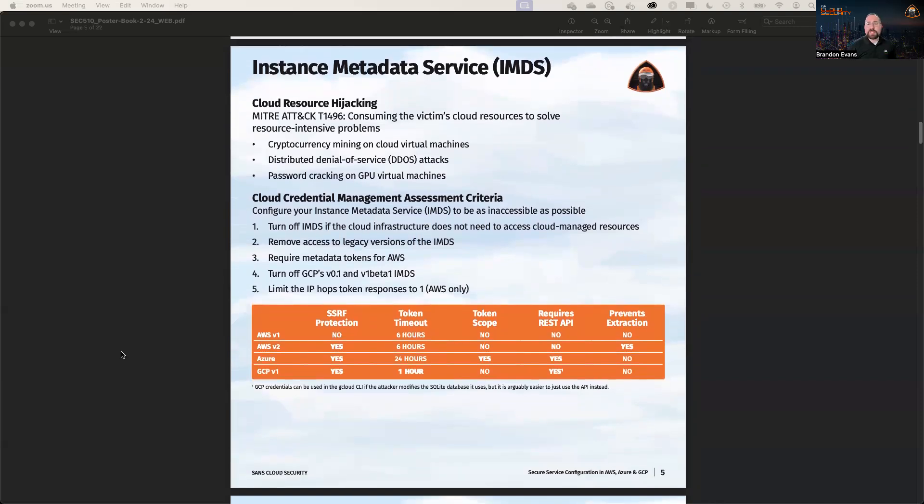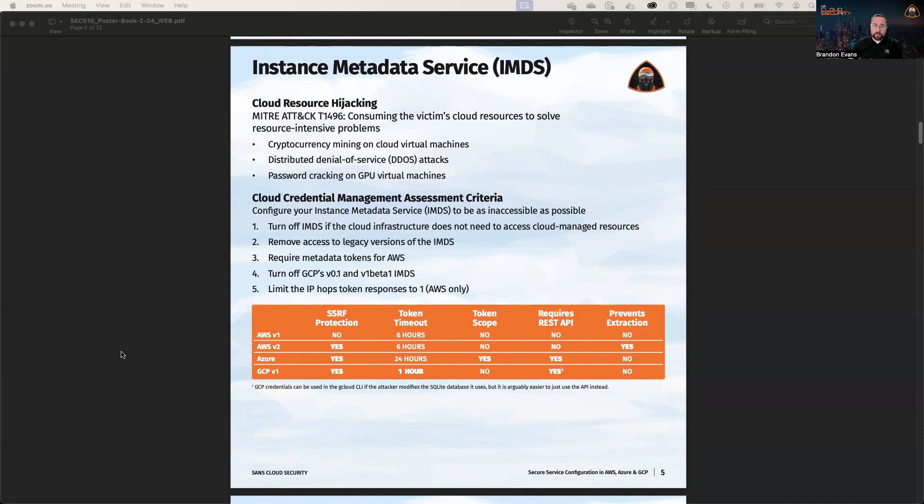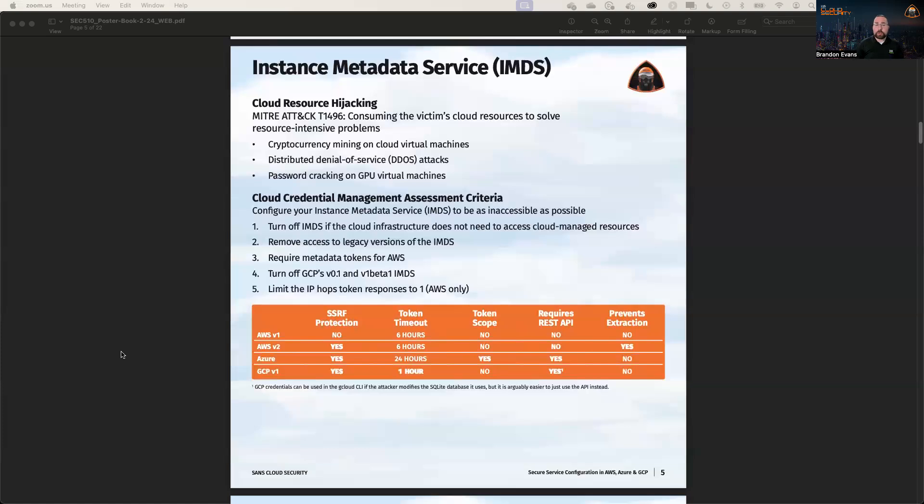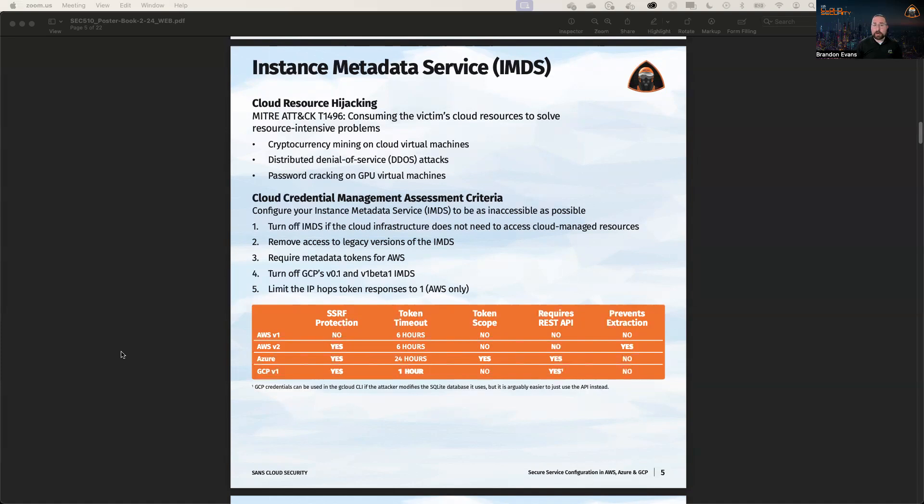But the first real part to look at is page five, in which we talk about the instance metadata service. The instance metadata service is a very important service in all three of the cloud providers because this service can be used to access credentials for an EC2 instance or an Azure virtual machine or a Google Cloud virtual machine. And using those credentials, you can potentially escalate your privileges, potentially to the point that you can take over the entire account.